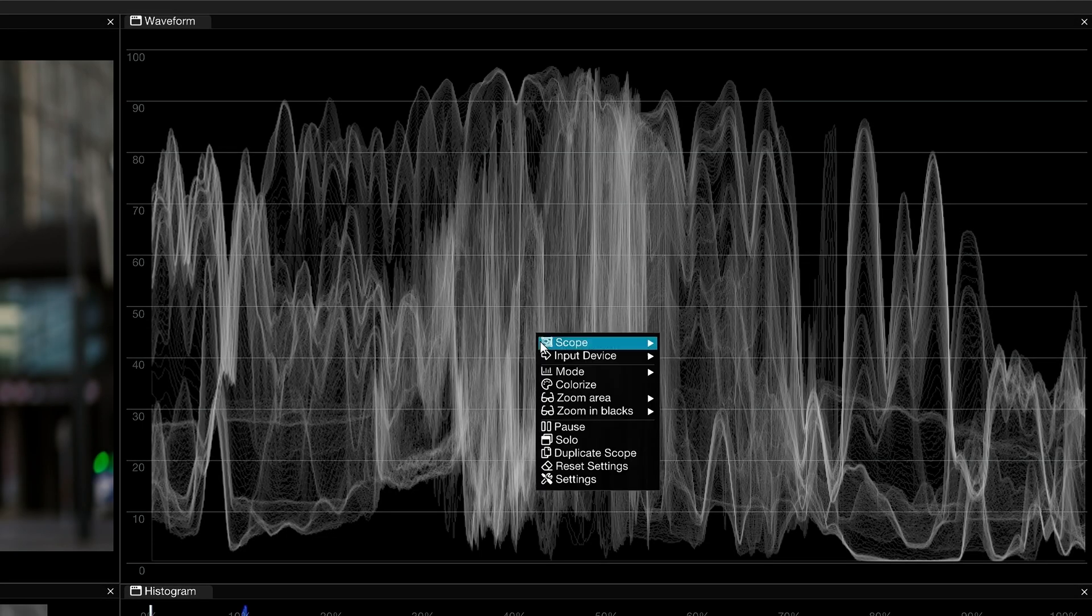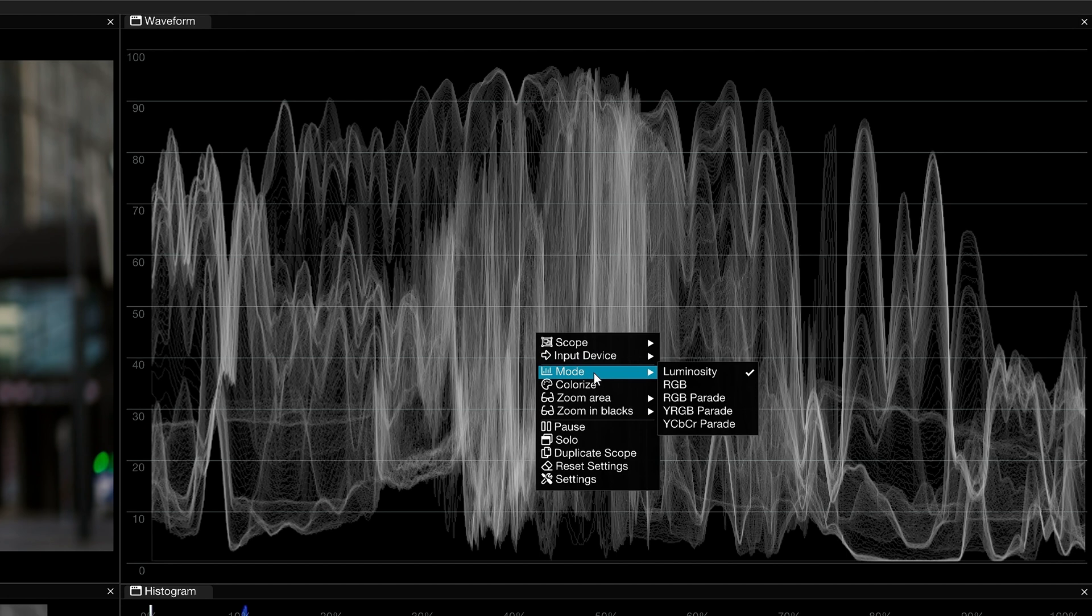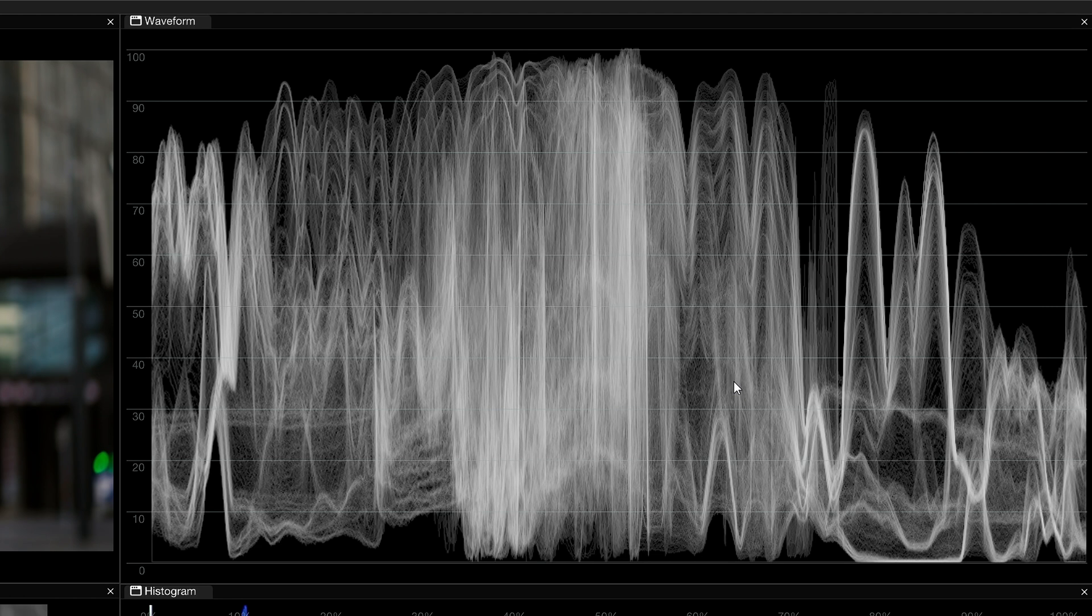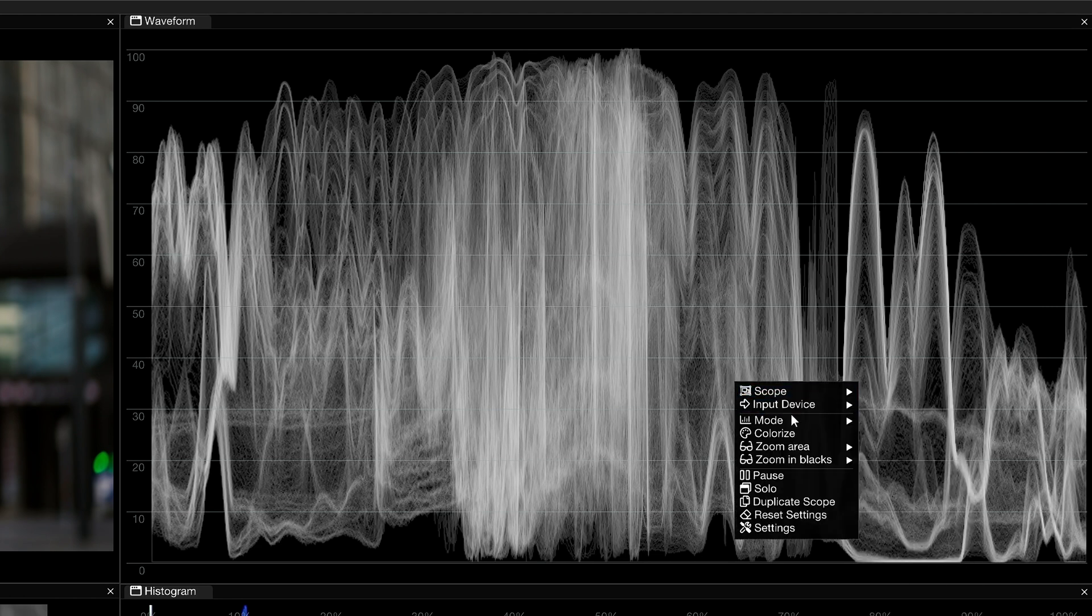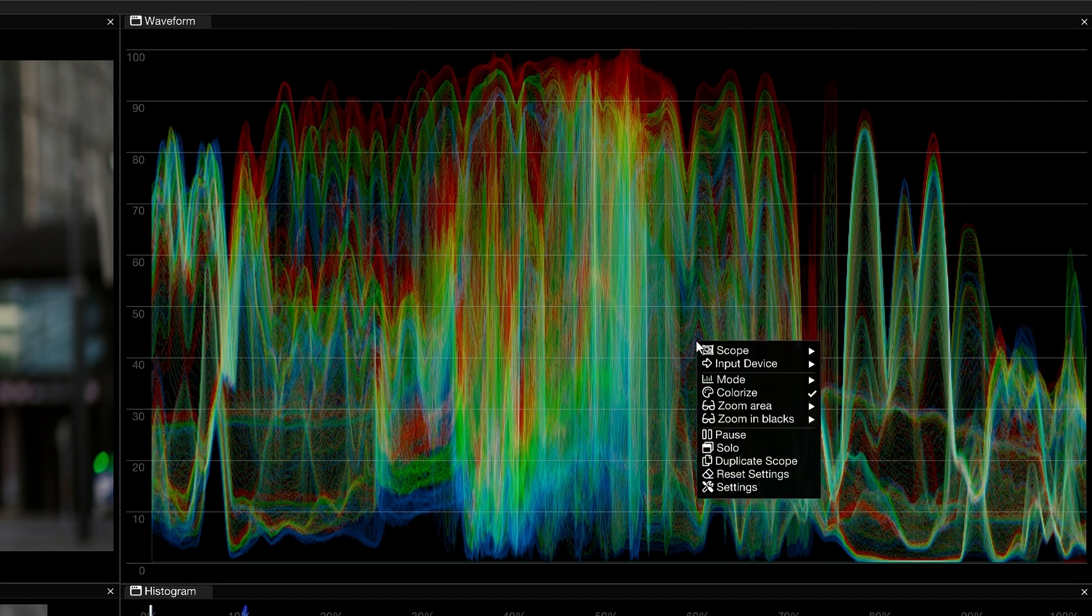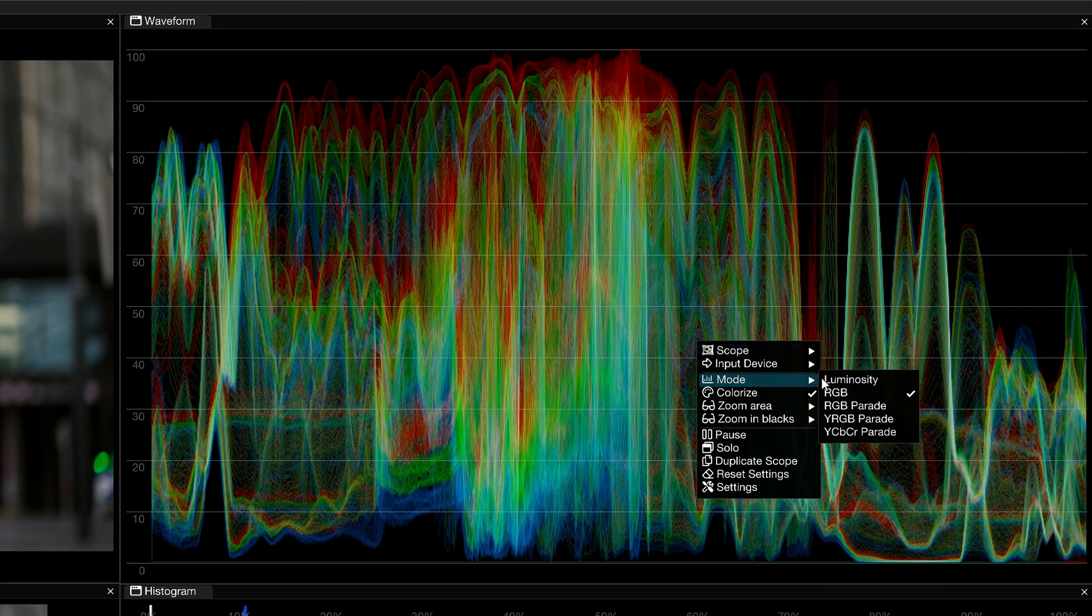The Mode submenu allows you to change how the video signal is presented in the waveform. RGB will display your individual channel intensities overlaid over one another. Enable Colorize to see them more distinctly and adjust the RGB channels in your grading software to balance neutral elements in the footage.